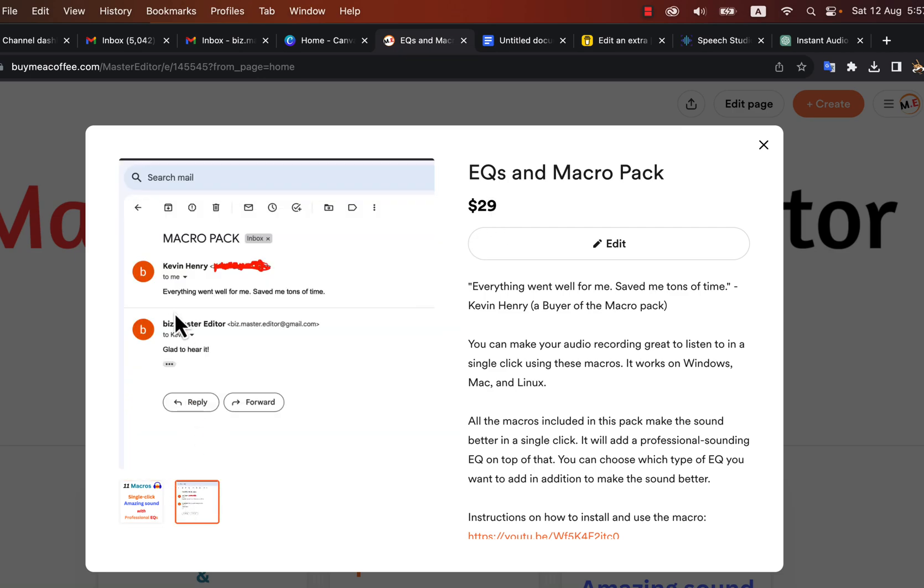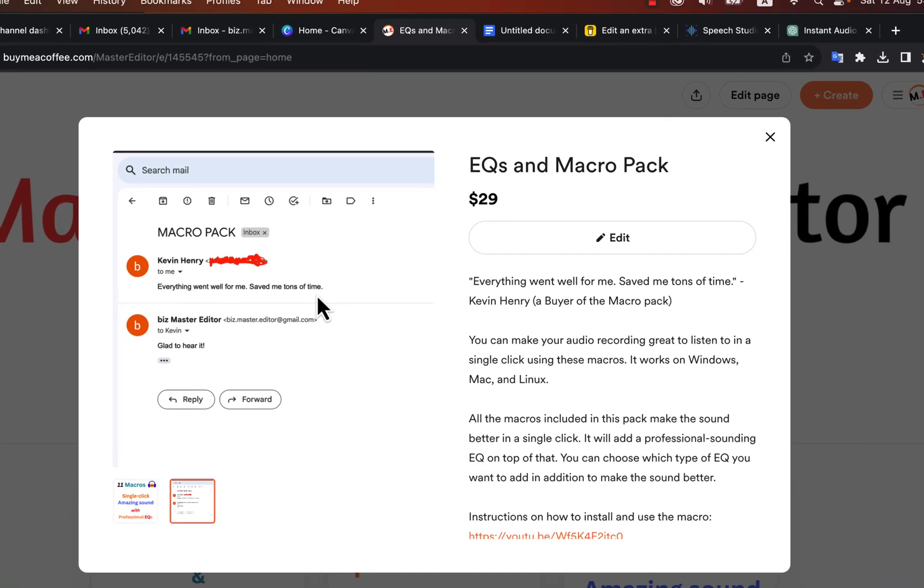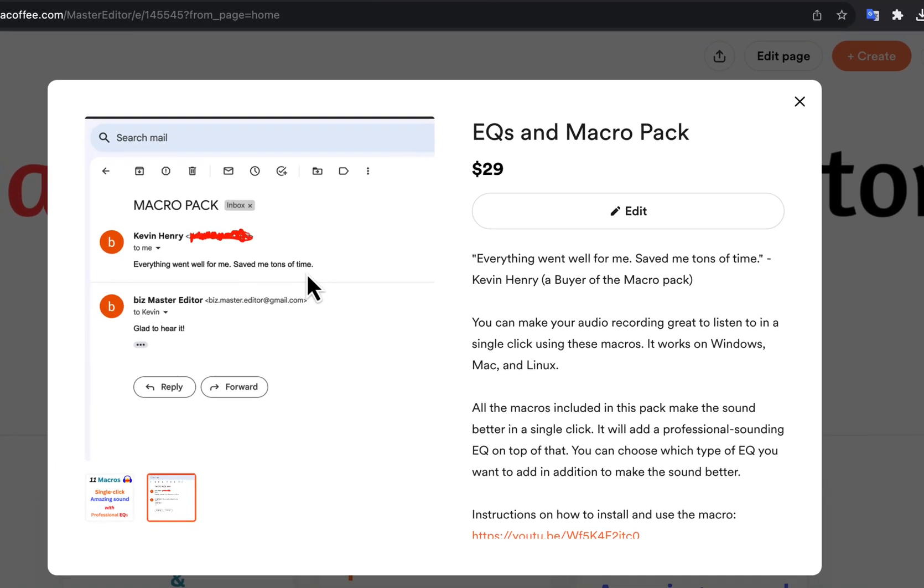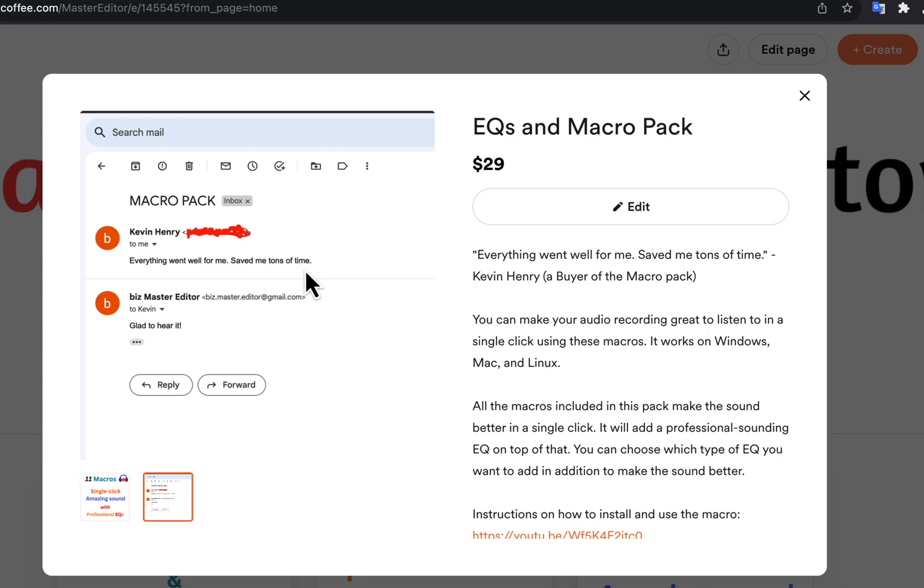If these macros cannot make the audio better for listening, it means the recording quality is very poor. In that case, you have to pay special attention to your recording setup. If you have noise issues or sound reflection issues, these macros will make those problems visible.